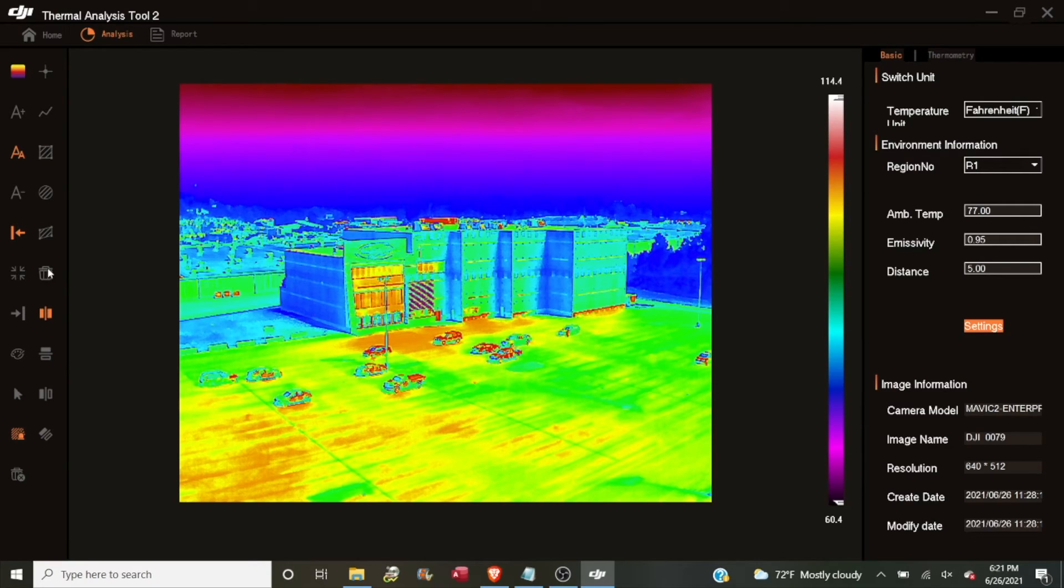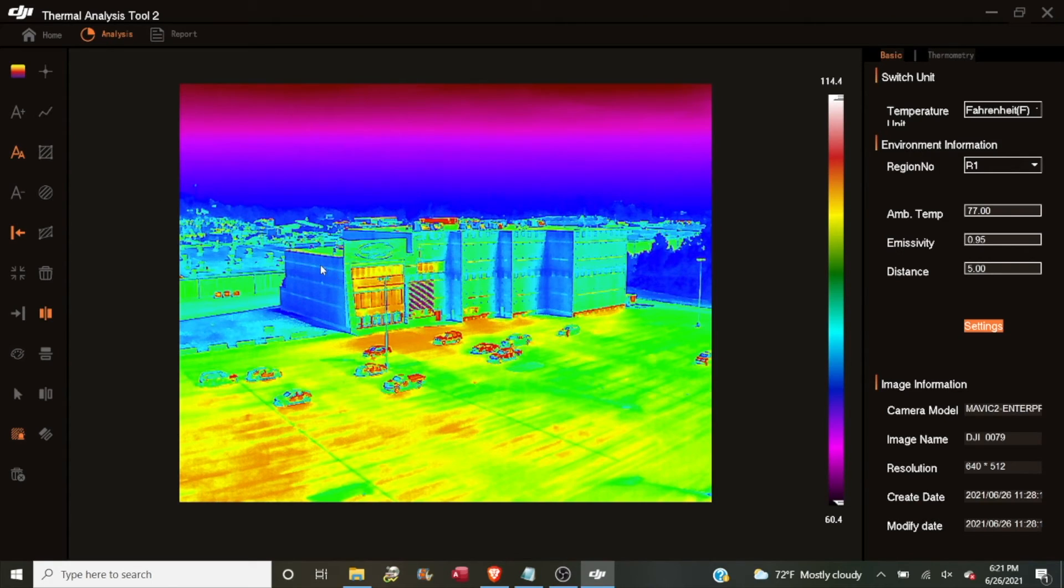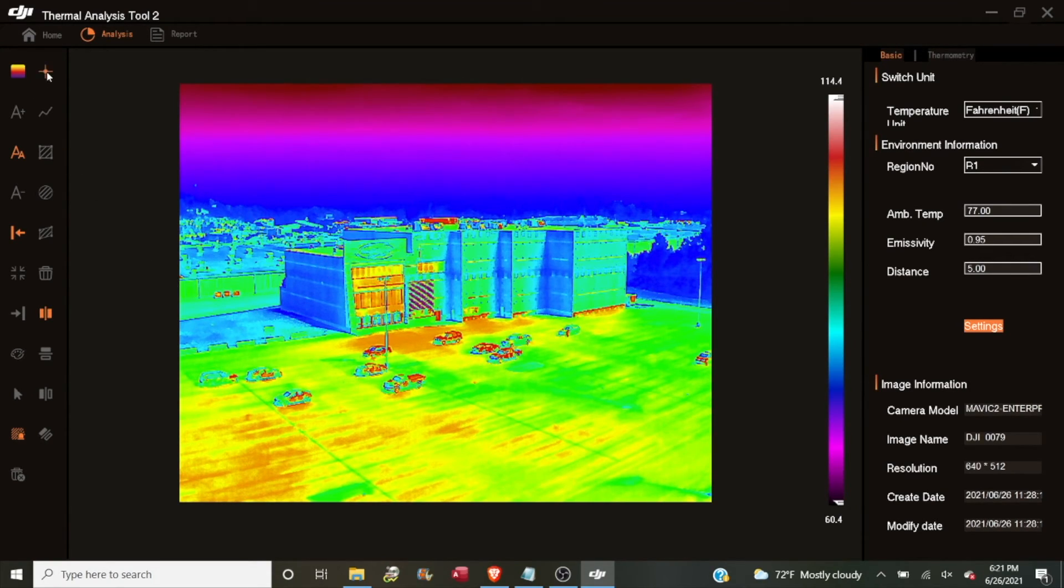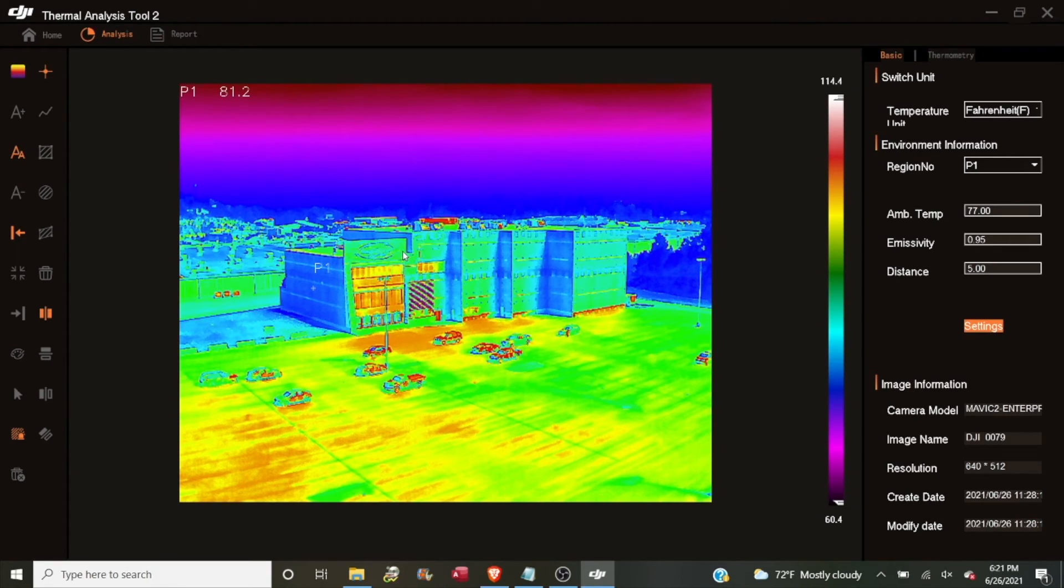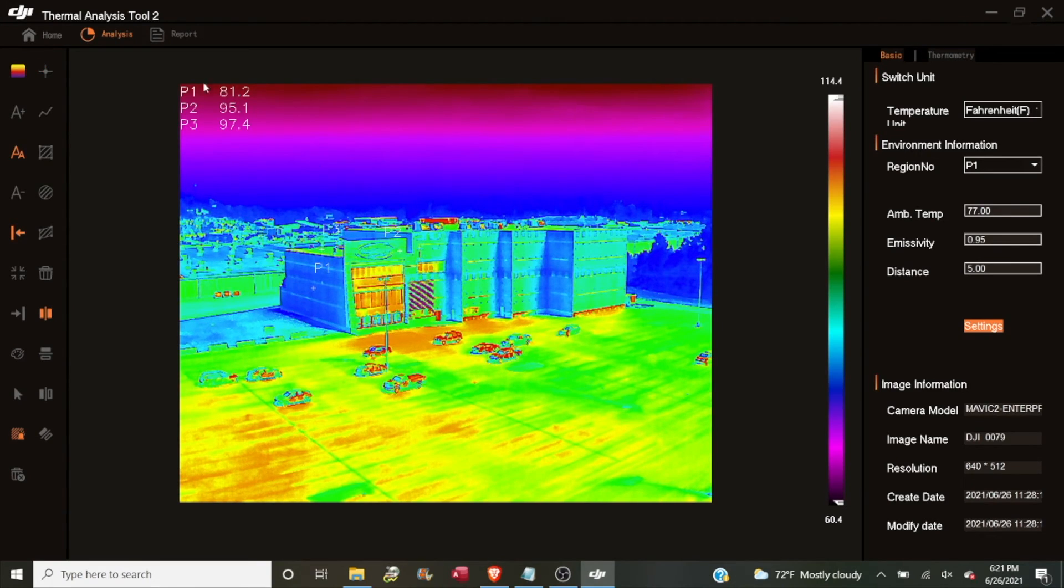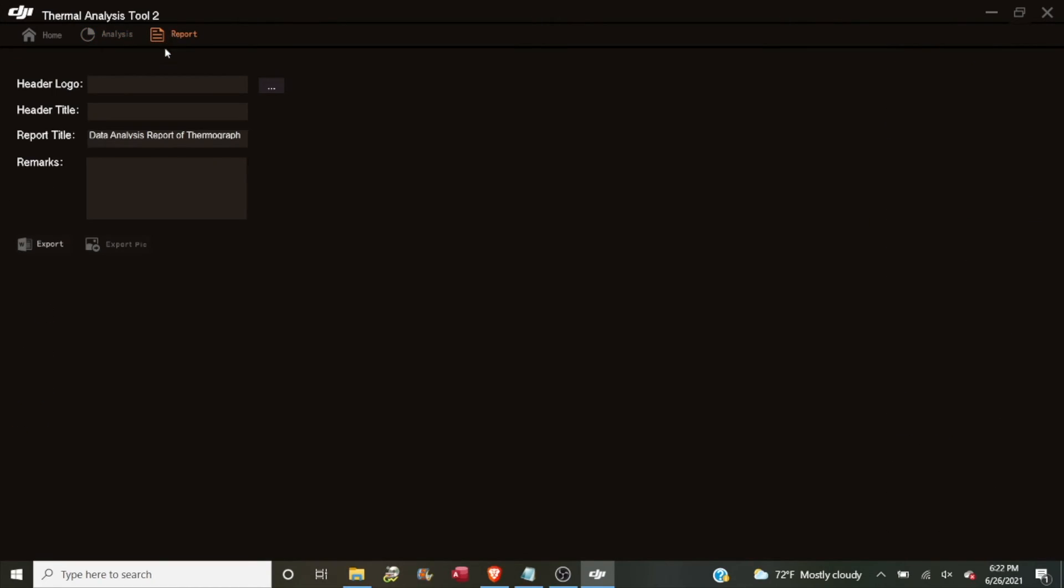So those are our analysis tools. Let's say that we just wanted to give a quick comparison between the shady side of the building and a side of the building that's absorbing full sun and compare it also with maybe the roof of the building. So I can choose my point tool. I can select the shady side for point one, the sunny side of the building for point two, and the roof for point three. I have my information right there. And now I can click the report tab and I can save that image with the markup on it. You can select your company's logo to go along with the report. Put in a custom title. Any comments that we wanted to make. And then just click export pick.